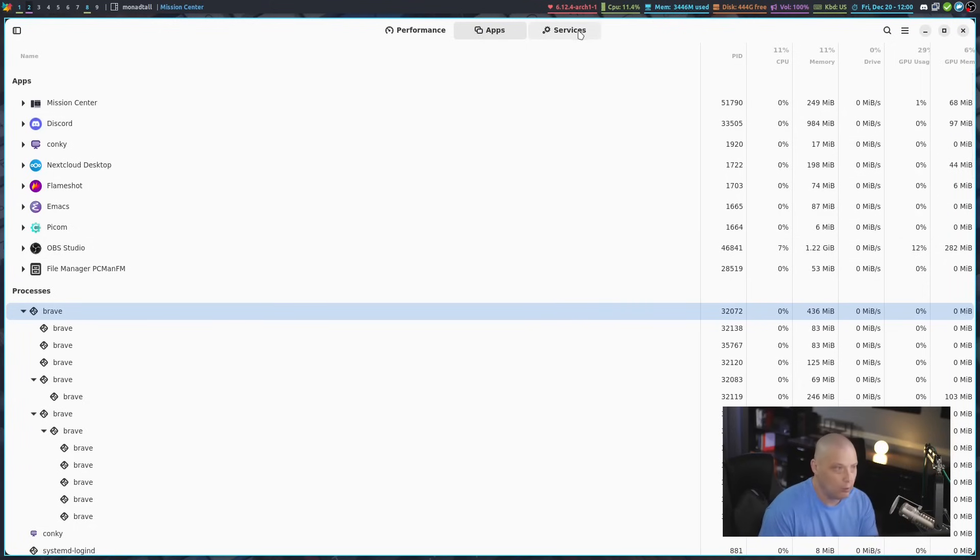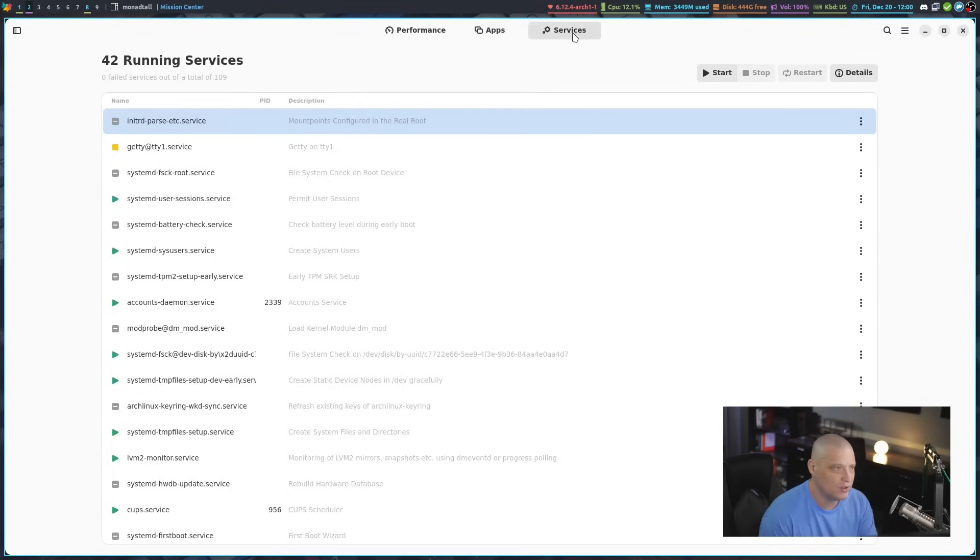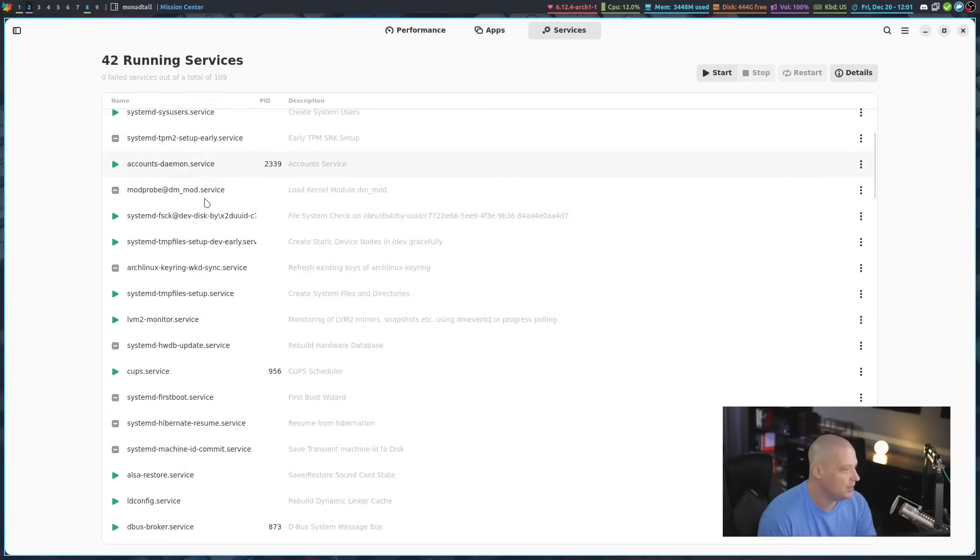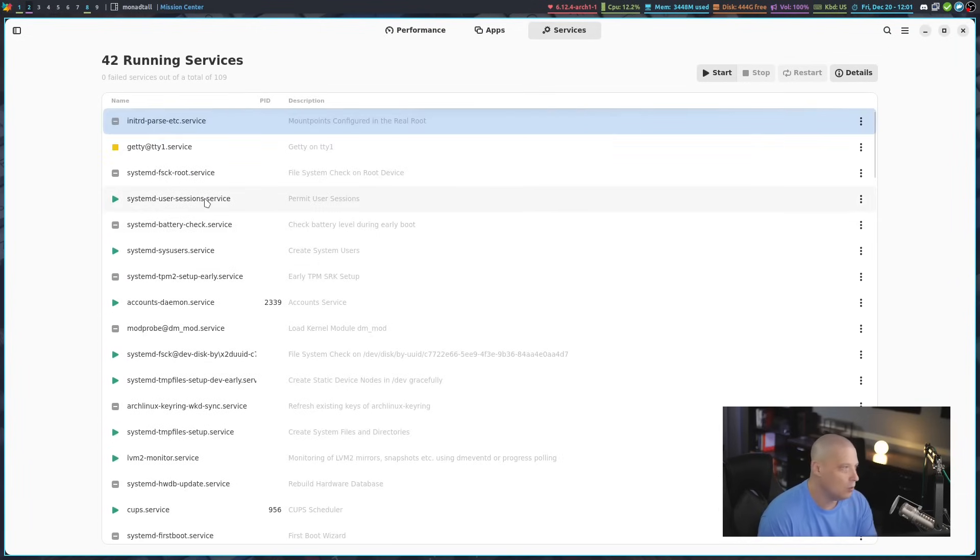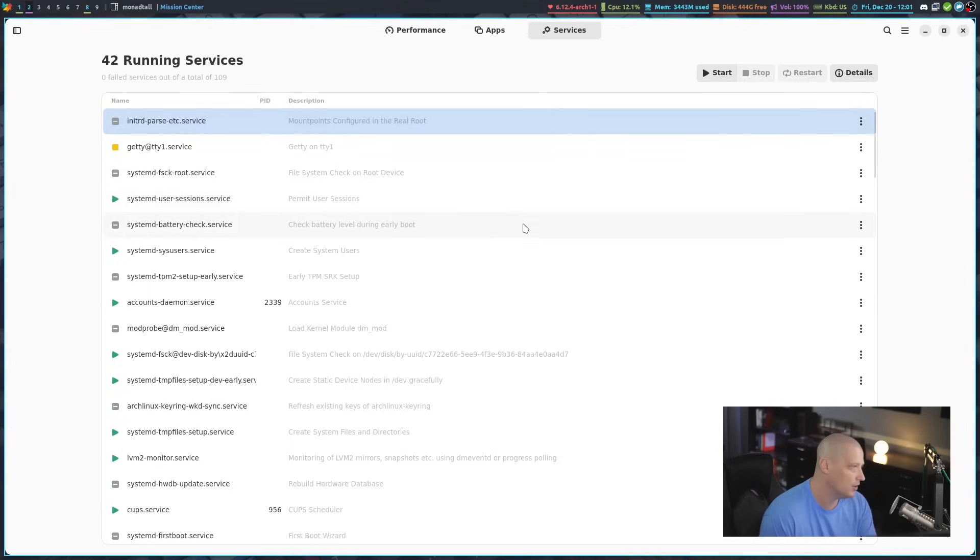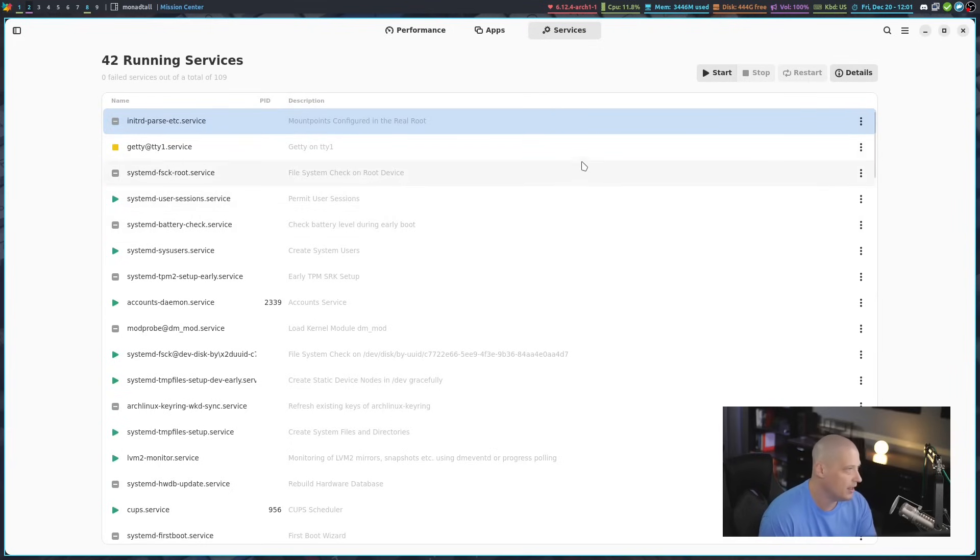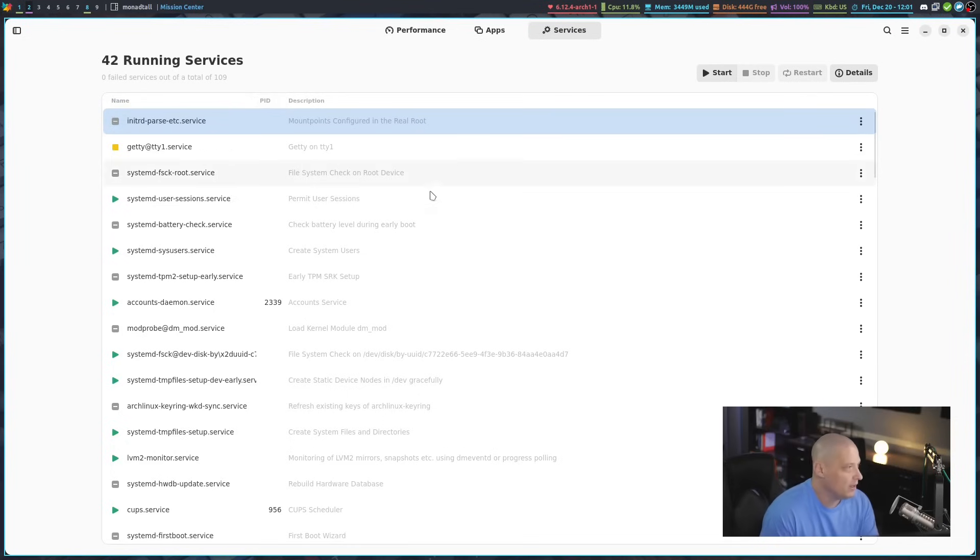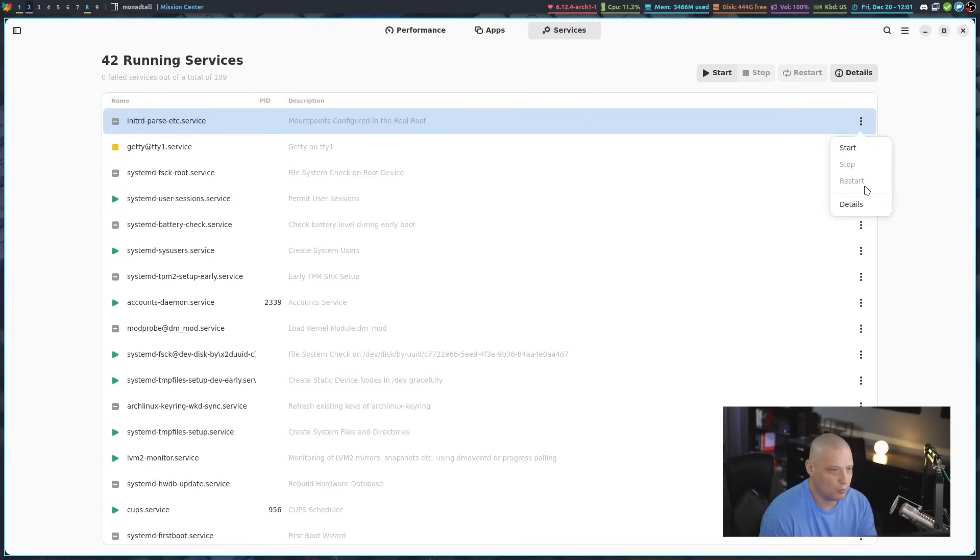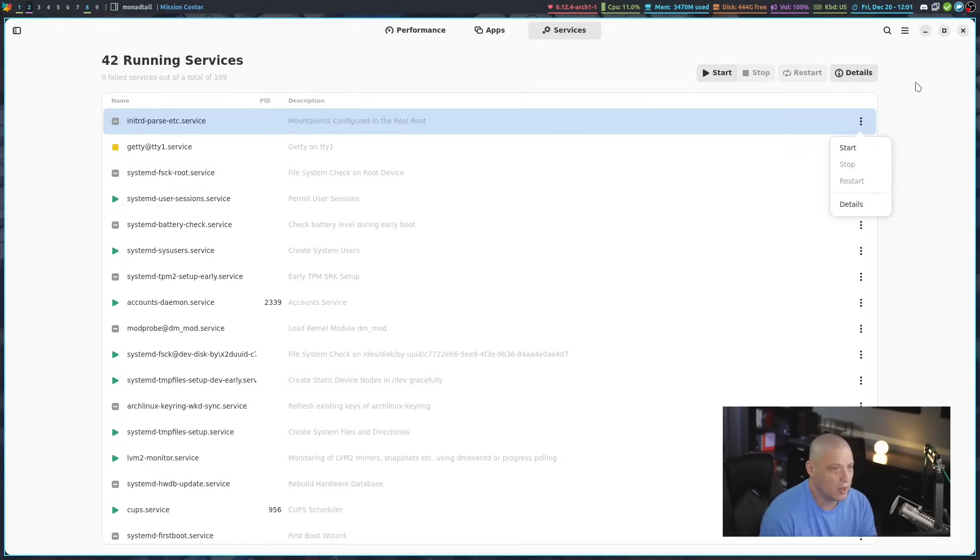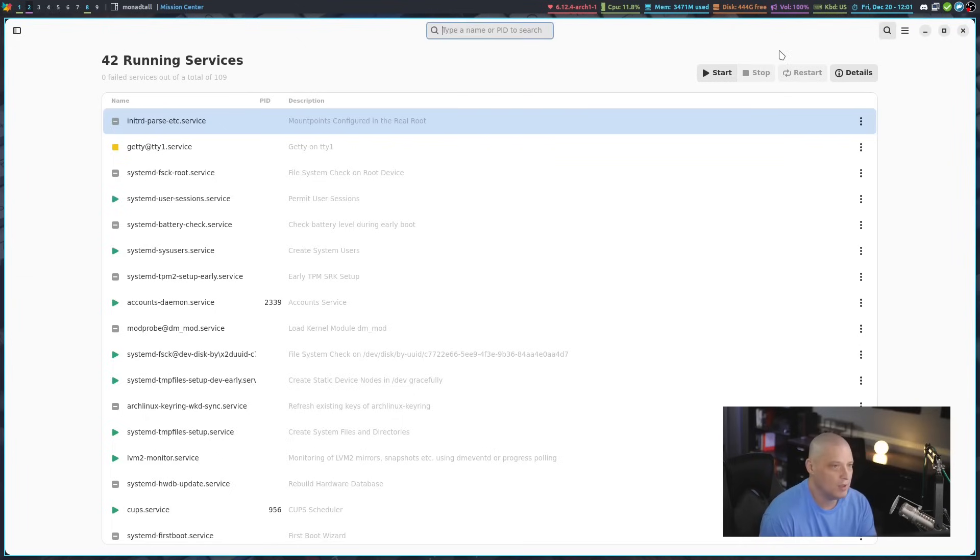You also have the same thing with your services. You've got the services button here. Of course, this is going to be your systemd services. What's cool here is you can start and stop services. You can also restart services that are already running, and of course, you can get details as well. Right now I have 42 running services, and we've got our little menu here. If I click on this, you can see I can also do the start, stop, restart, and details over here on an individual process, or I could choose to use the buttons here at the top.